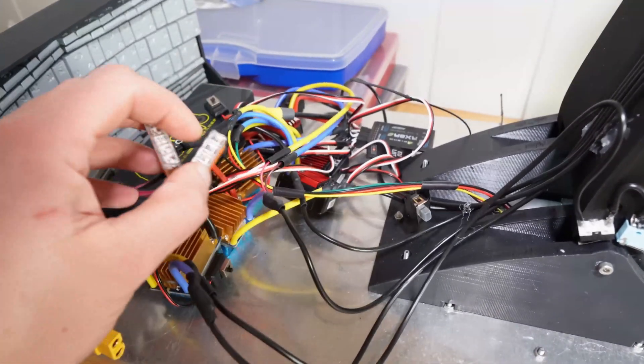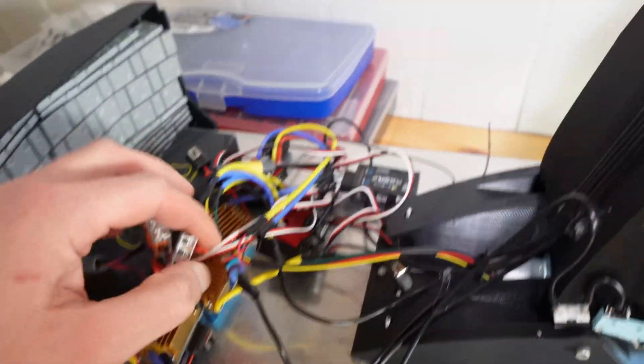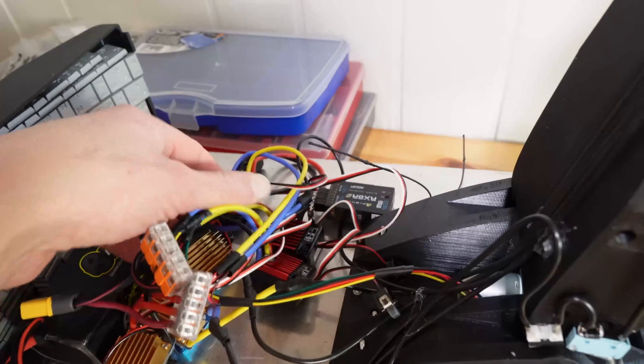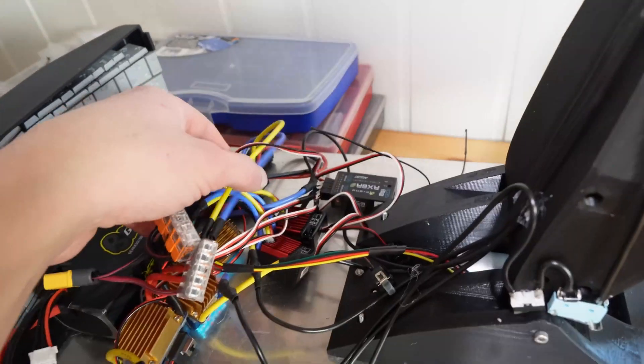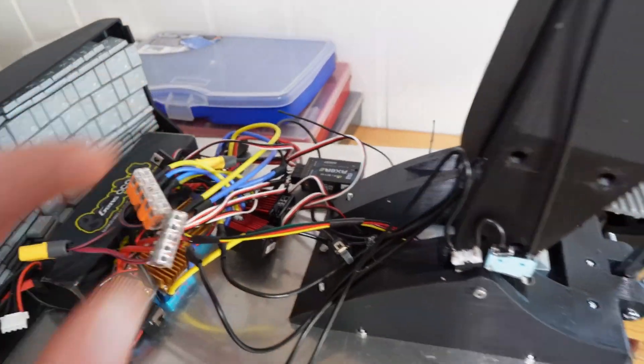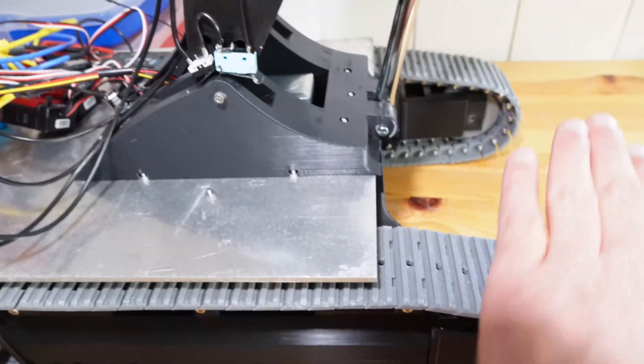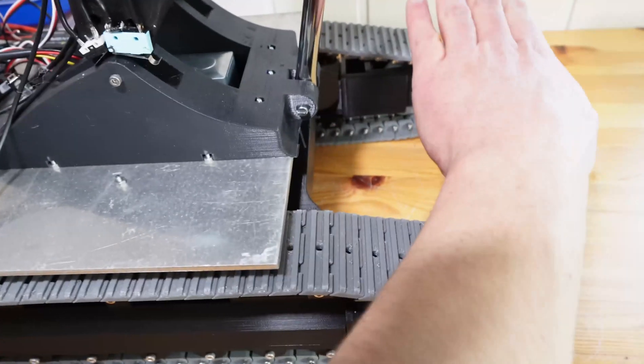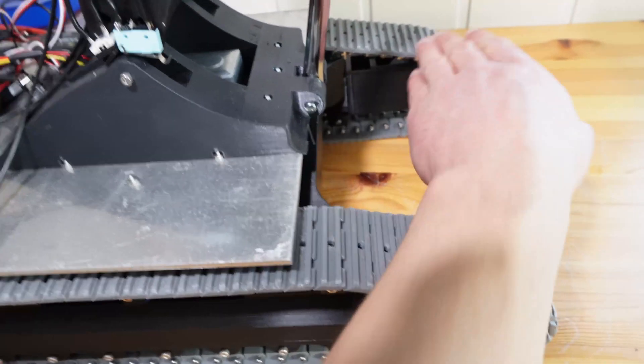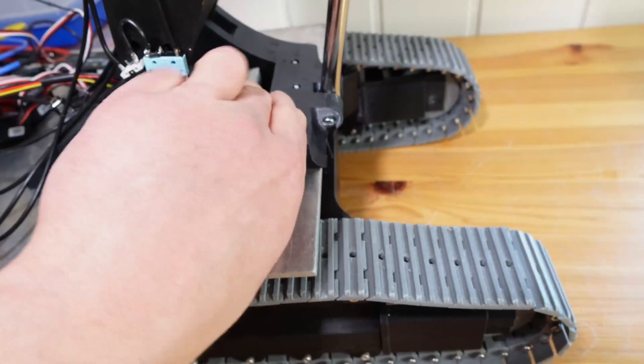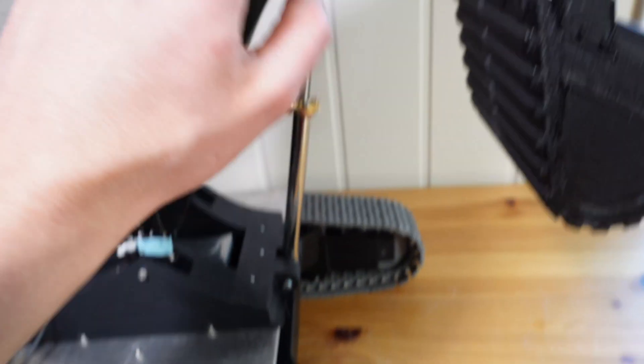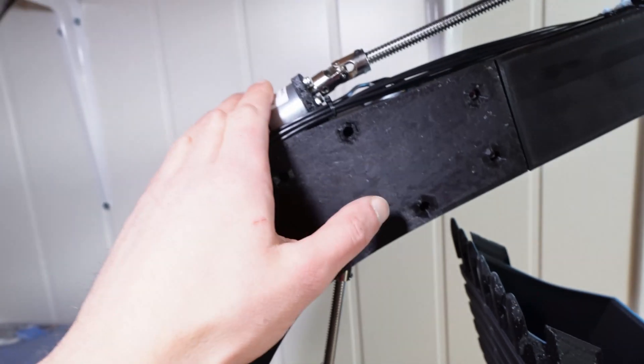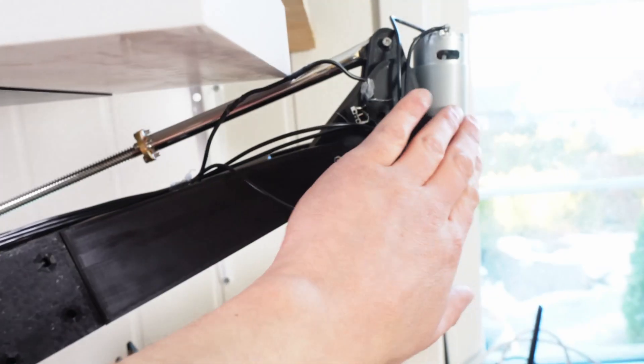And this rat's nest of six ESCs, one for each motor. So it's two for the belts, one for the rotation, one for the boom, the arm, and the bucket.